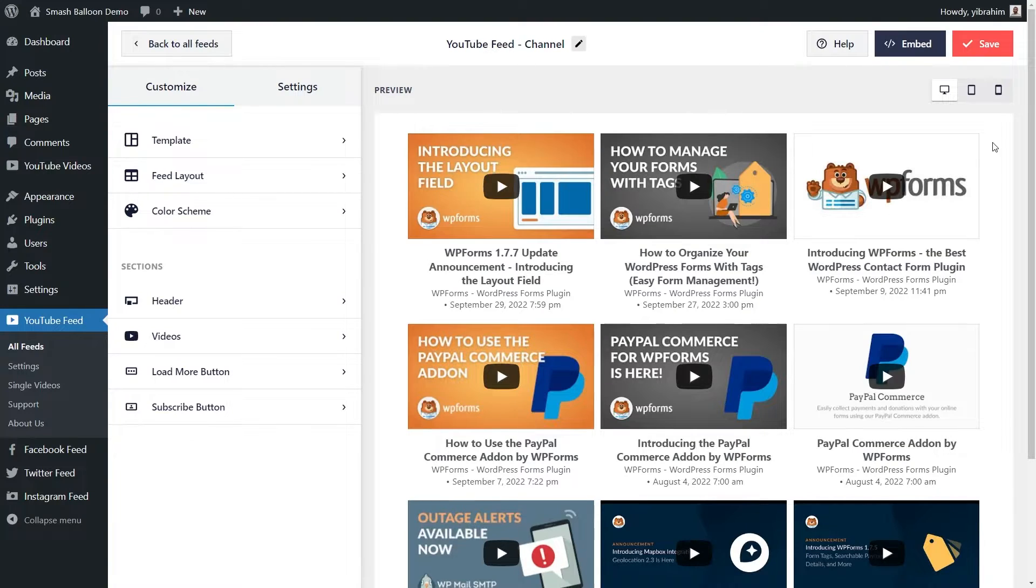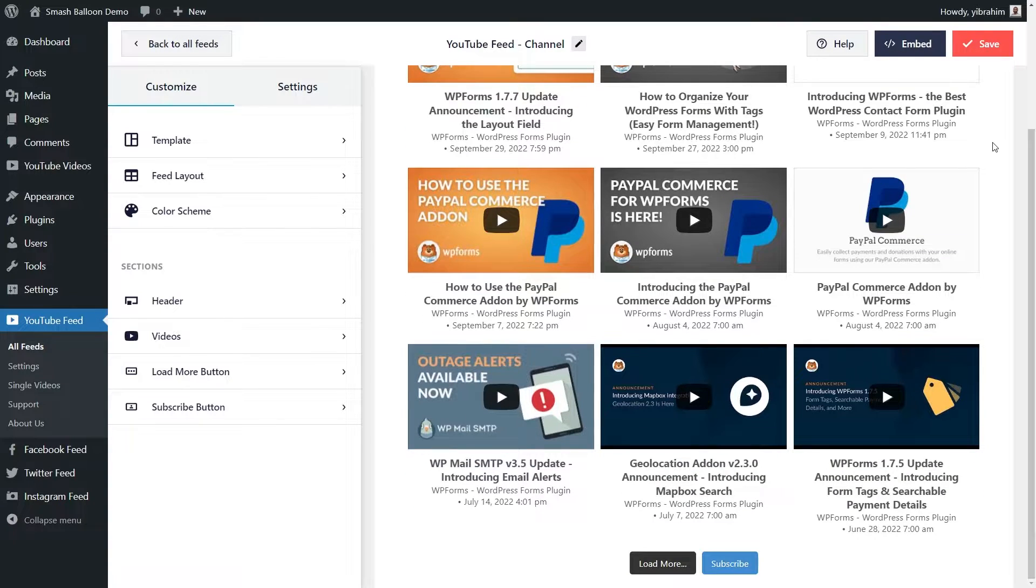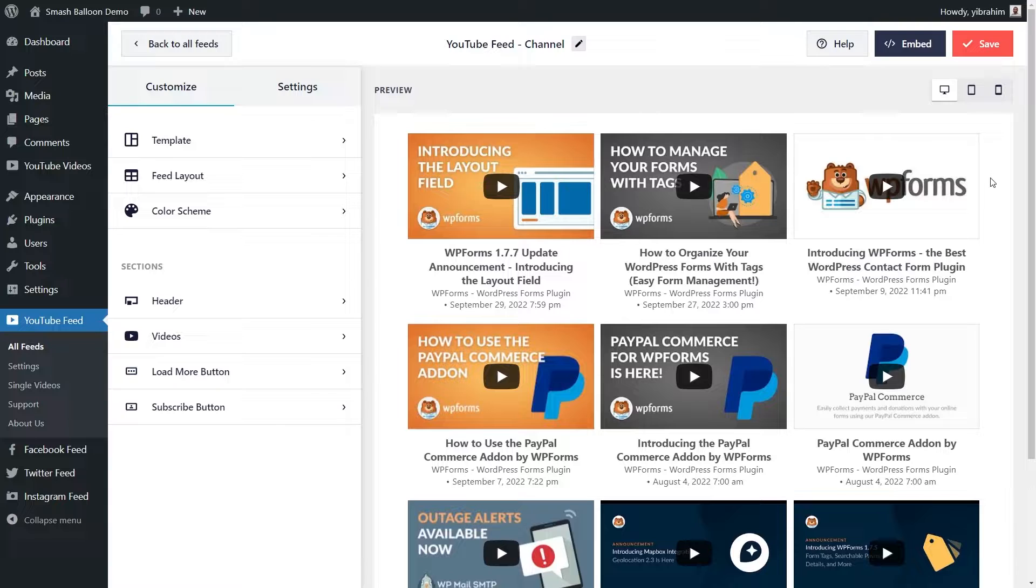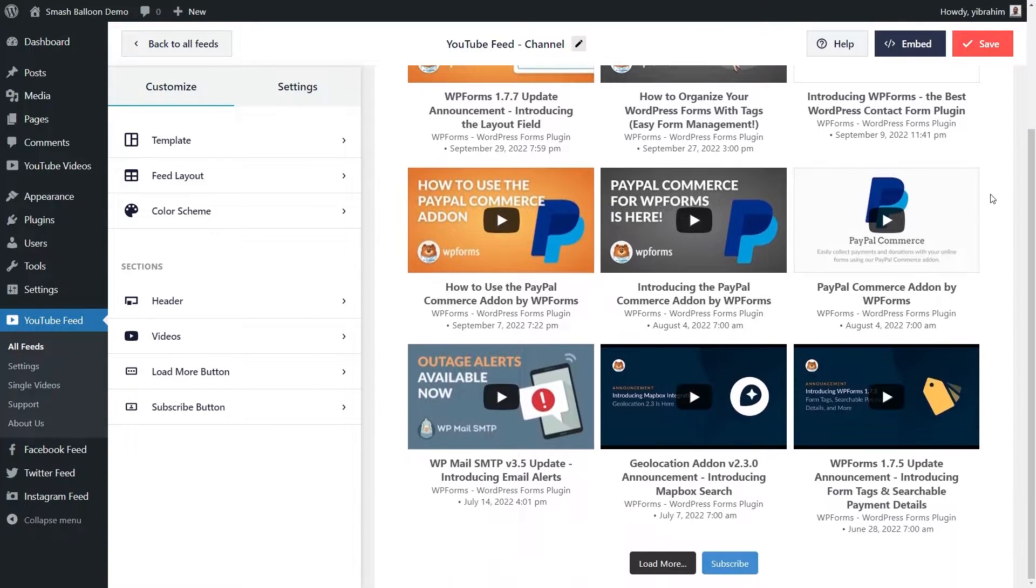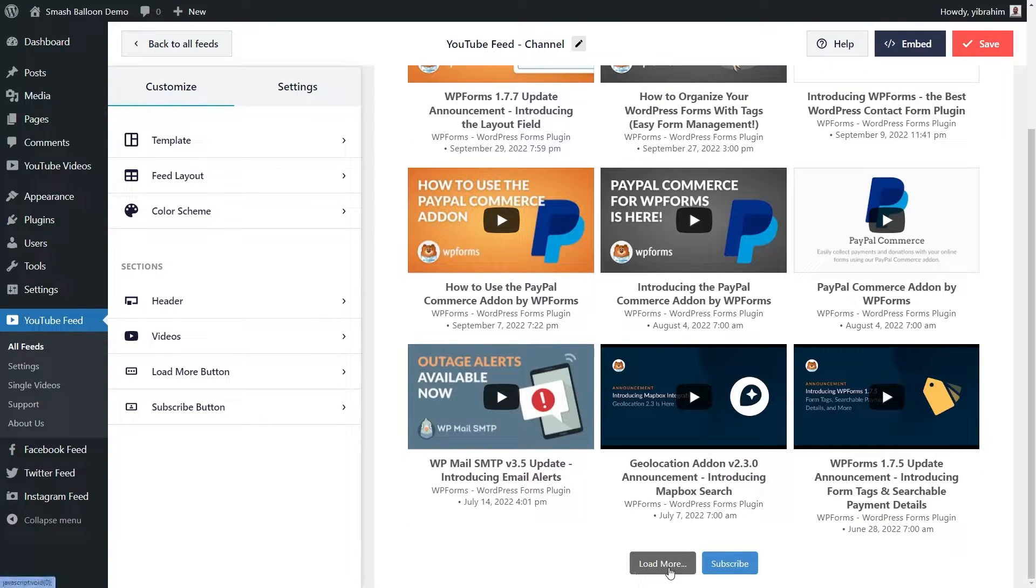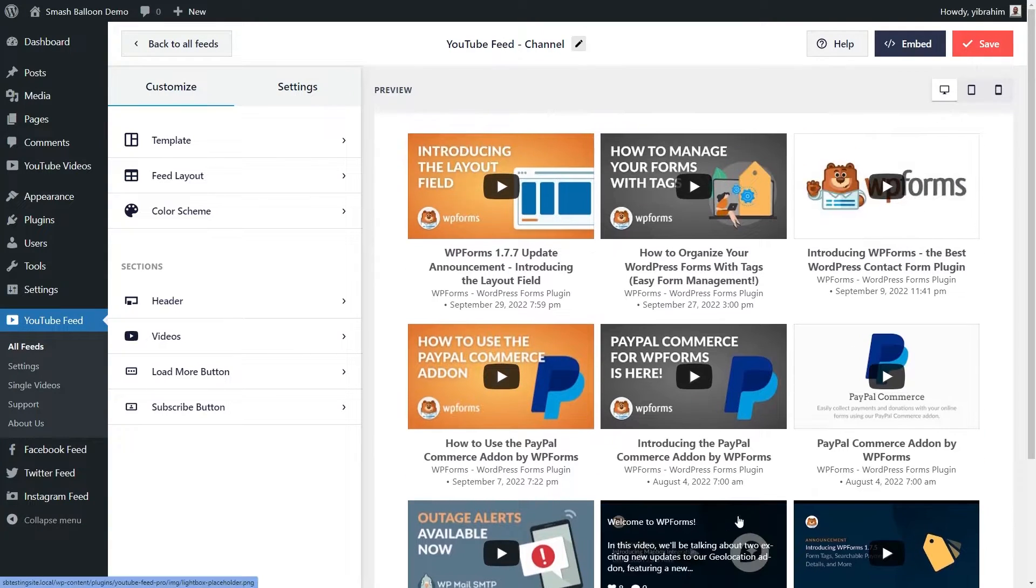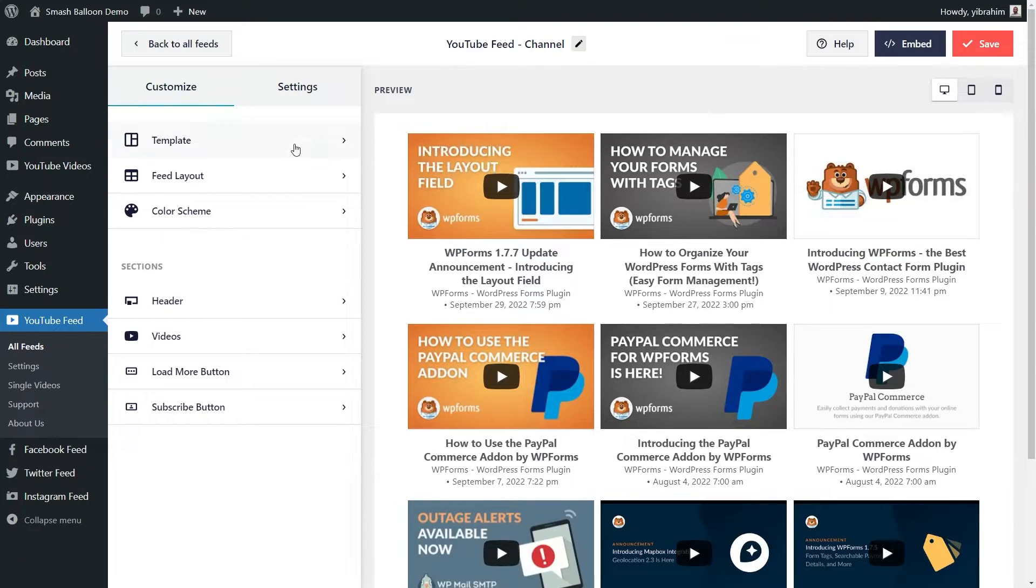And here you'll see a beautiful preview of your brand new YouTube channel feed. You can see all the latest videos from the WPForms YouTube channel right here in neatly arranged tiles and if I scroll down below, we have buttons to load more videos and to subscribe as well. Before we go ahead and embed our YouTube channel feed onto our webpage, I'll show you how we can customize it.